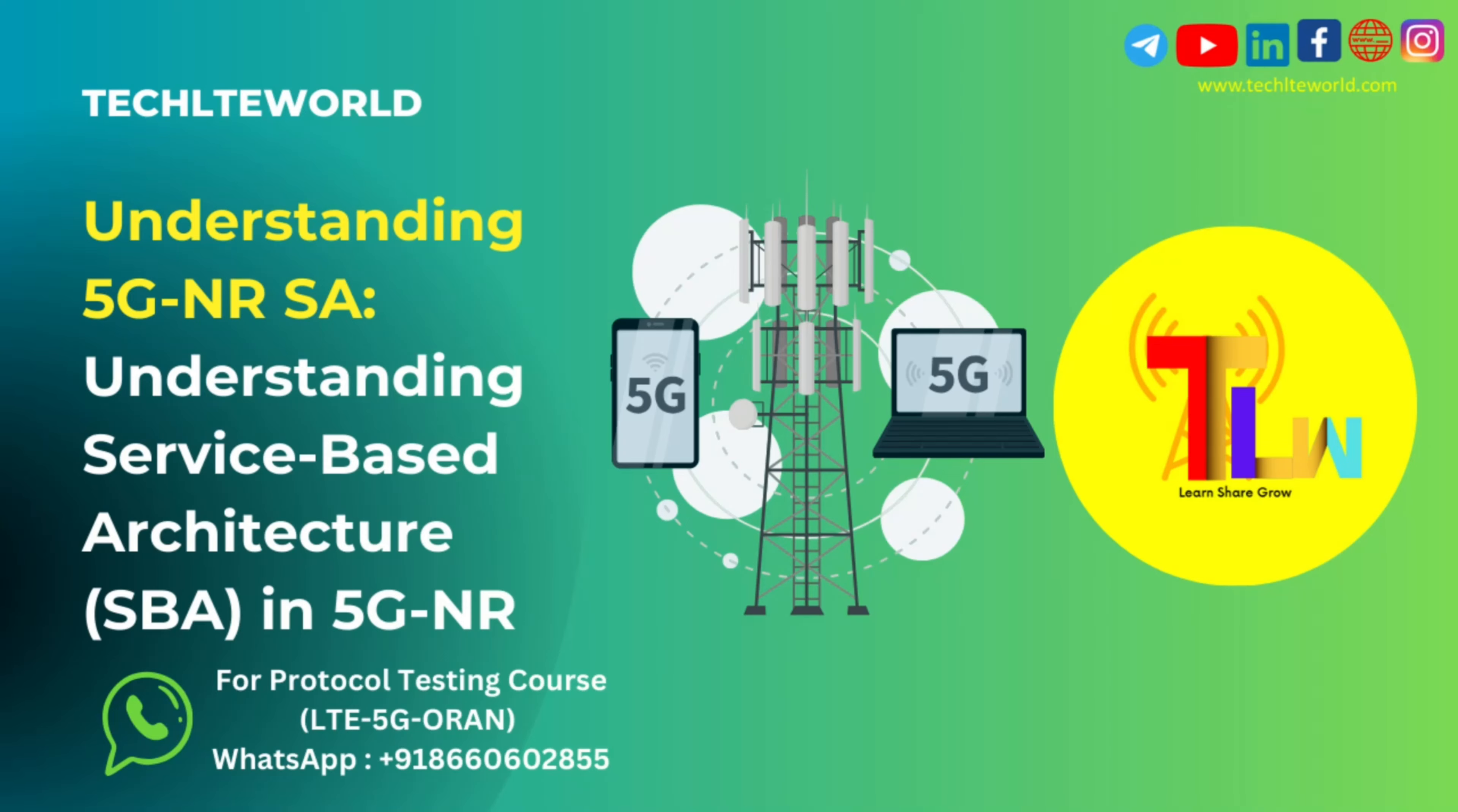Welcome to our deep dive into the service-based architecture of 5G New Radio, or 5GNR. Today, we'll explore the key components that make SBA a game-changer in the world of telecommunications. Let's get started.